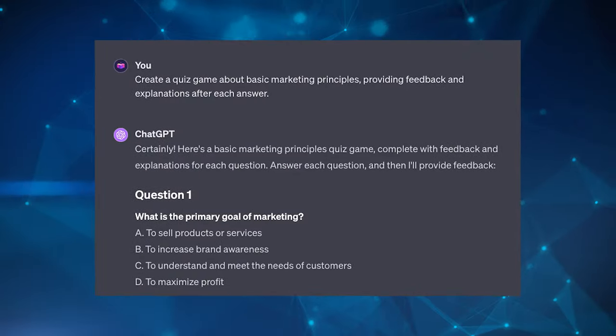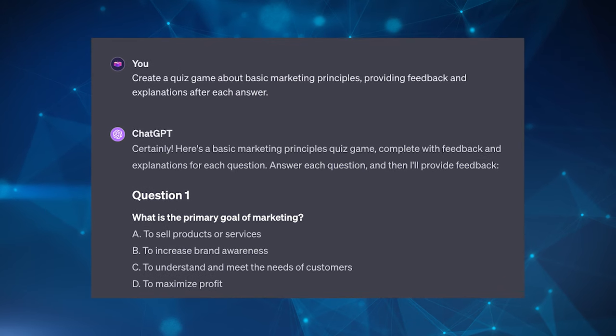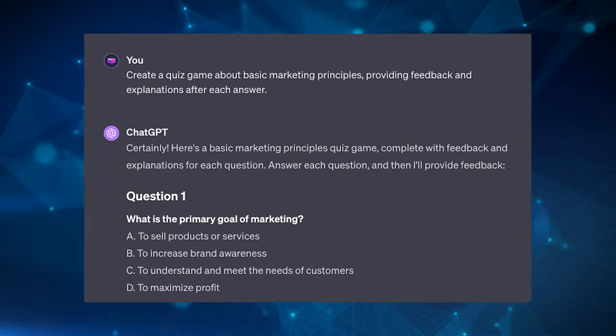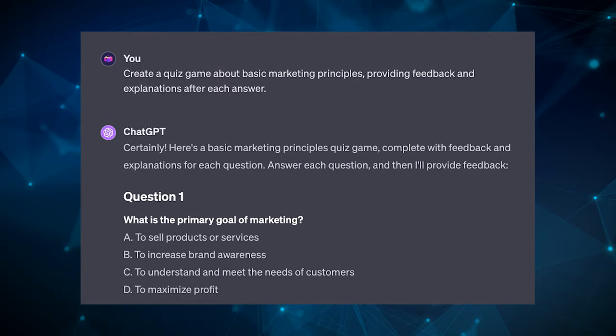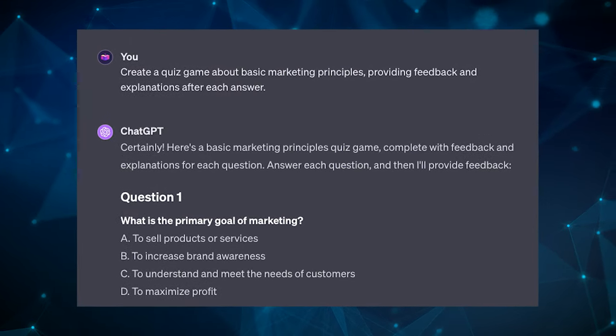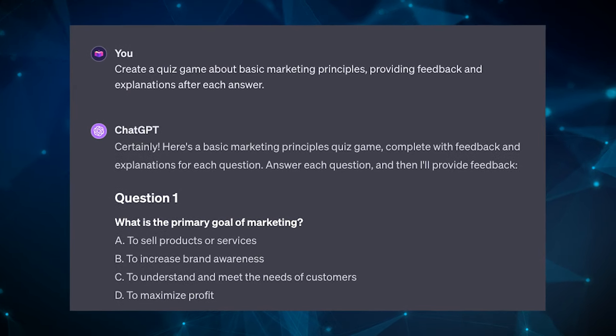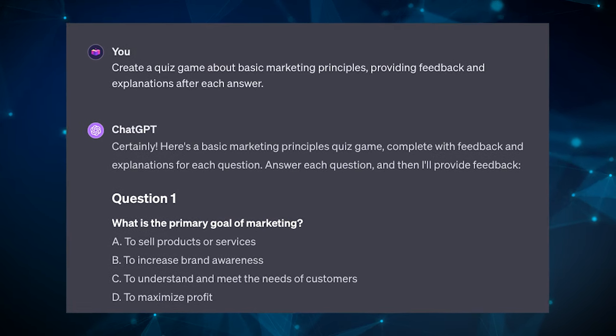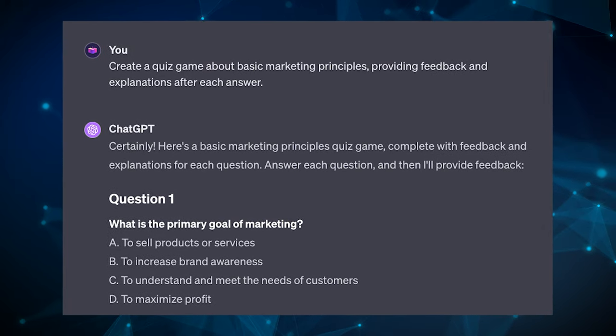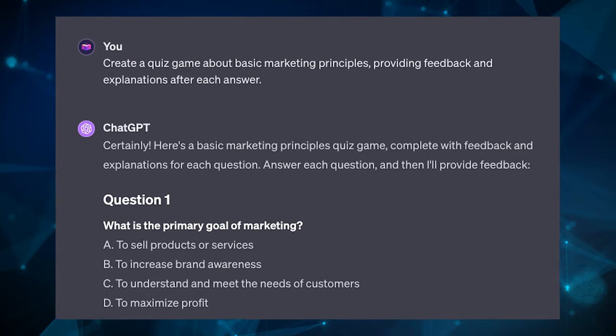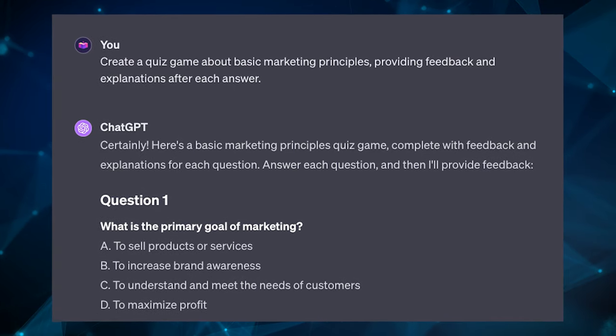So an example prompt could be: create a quiz game about basic marketing principles, providing feedback and explanations after each answer. So take note here, create a quiz, and then the words, providing feedback and explanations after each answer. So that way, you're actually learning rather than just instructing it to do something.